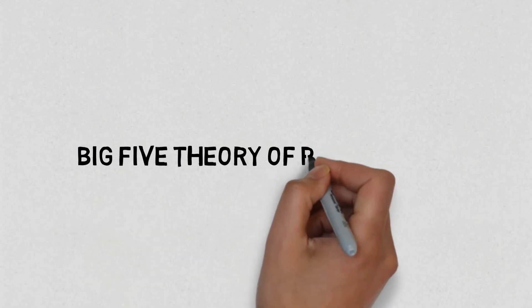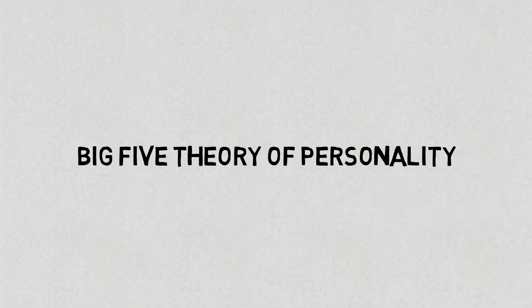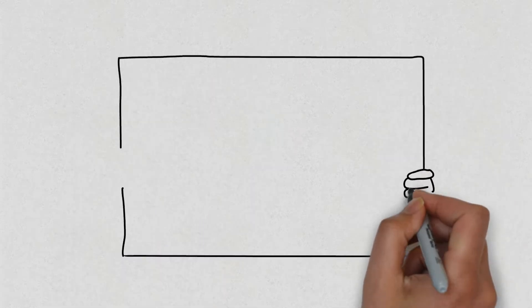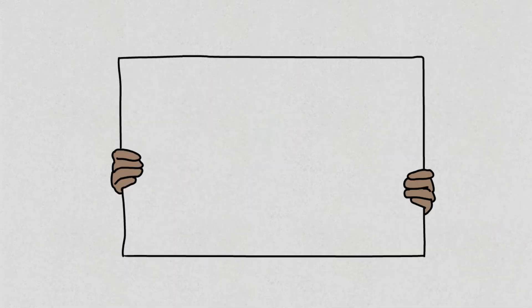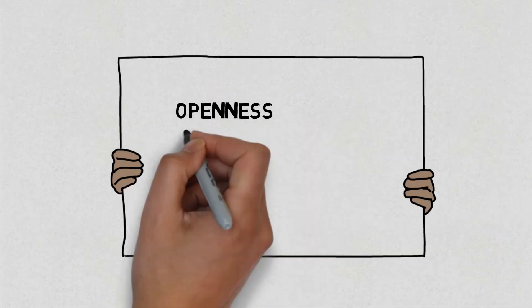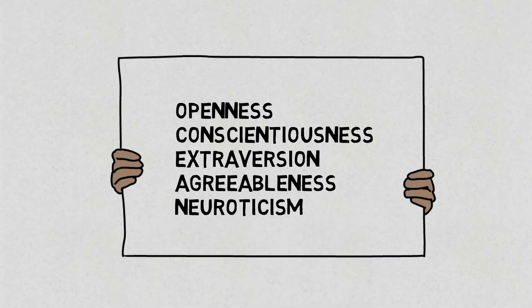The Big Five theory of personality consists of five dimensions such as openness, conscientiousness, extraversion, agreeableness, and neuroticism.